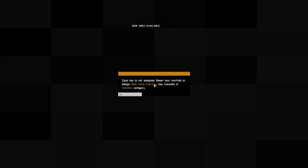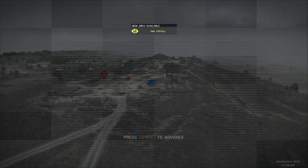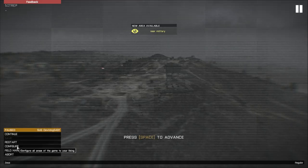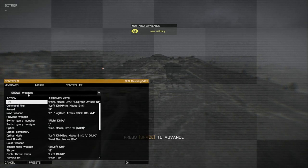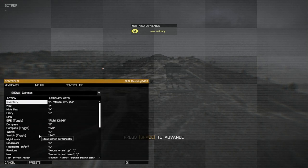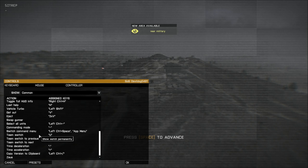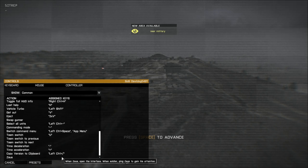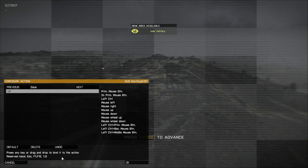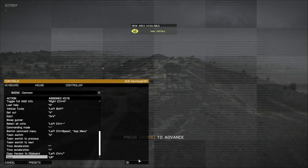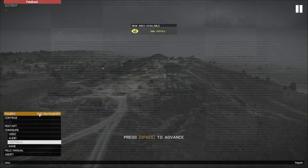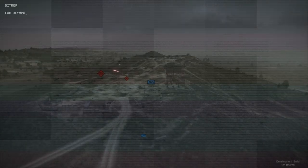Zeus key is not assigned. Reset your controls. Assign open Zeus interface key manually in common category. Okay. Configure controls. Common. Open Zeus. Alright, let's see. What should we bind it to? Let's bind it to the up arrow. That's fine with me.